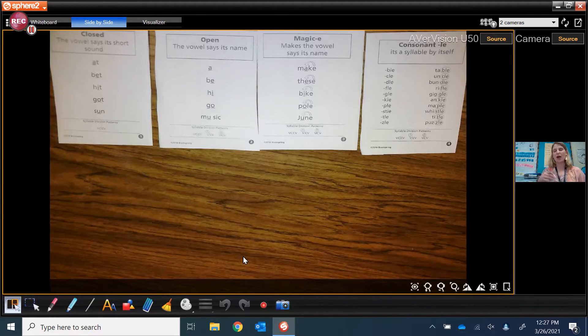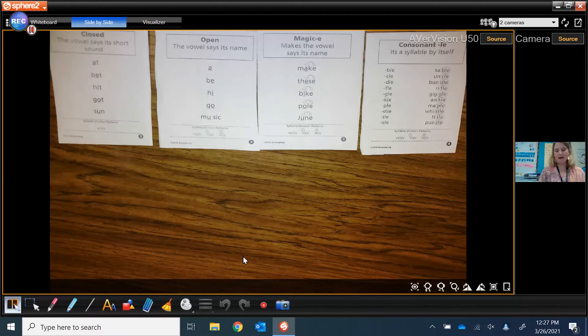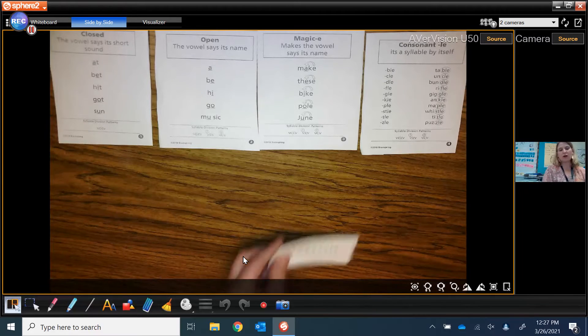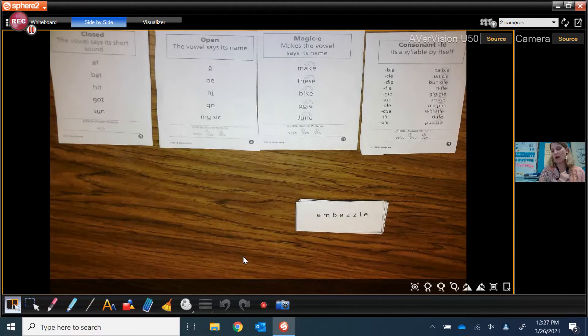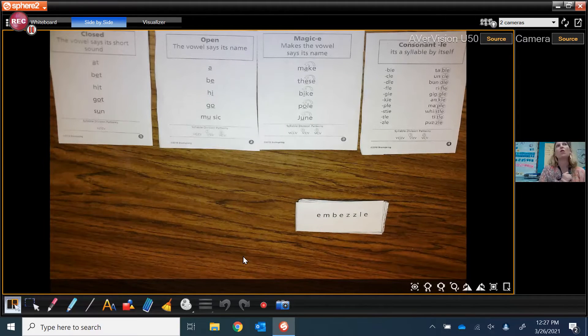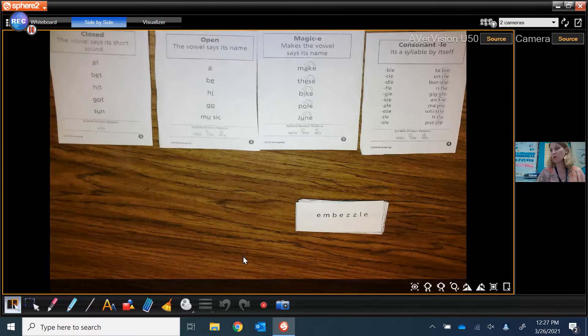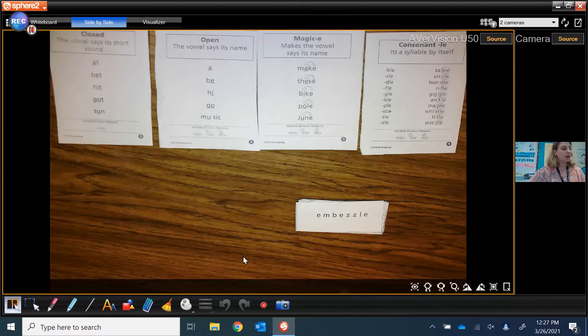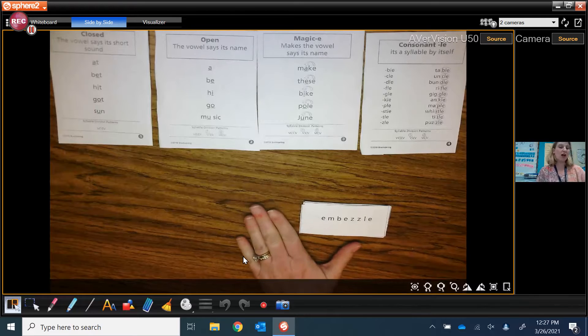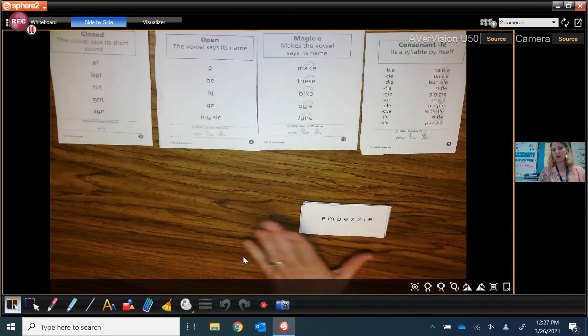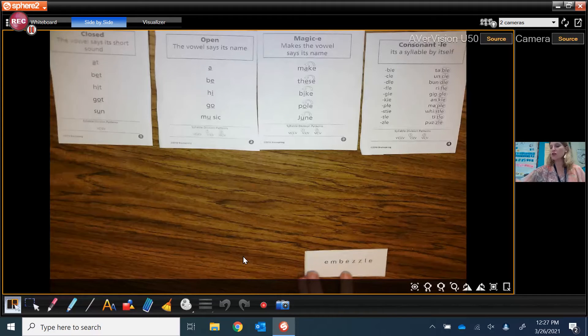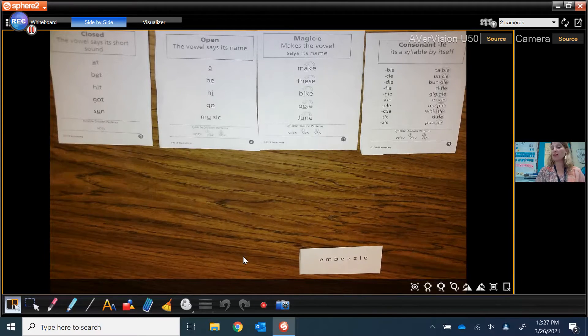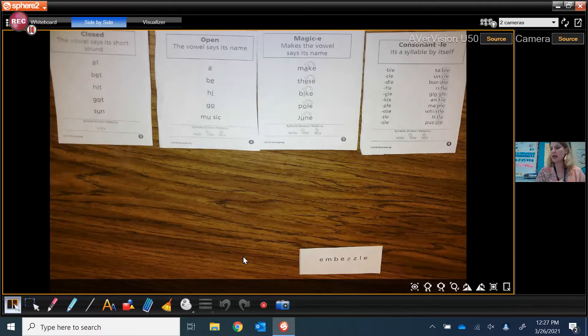We're going to practice some of these syllable types. And what I have are some word cards. If you're at home you can write them on a piece of paper or a dry erase board or you can put them on your own word cards. We're going to chop up these big words and put them into manageable parts that we can sound out. So remember we start with vowels, blends, consonants, split.